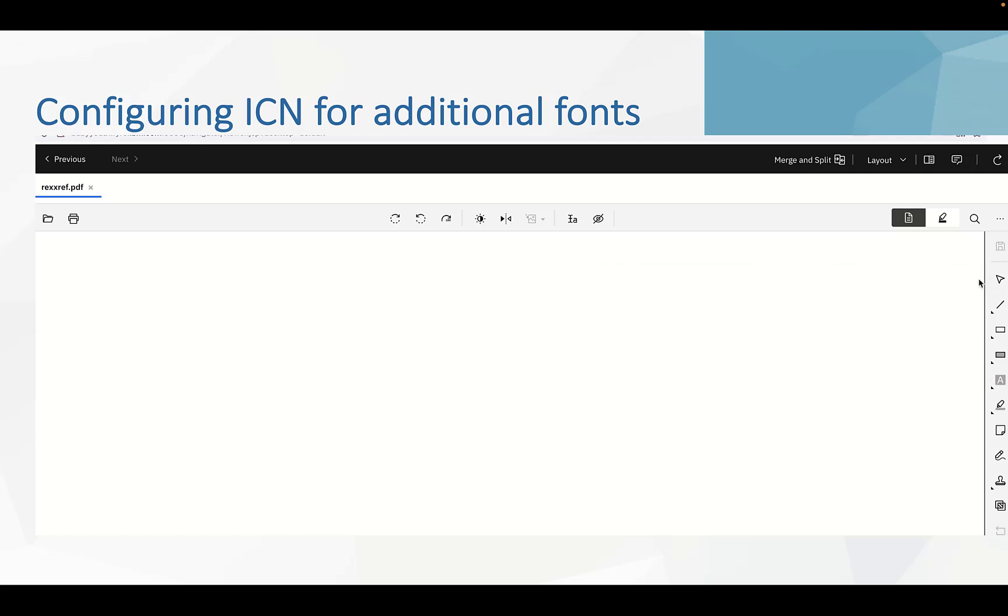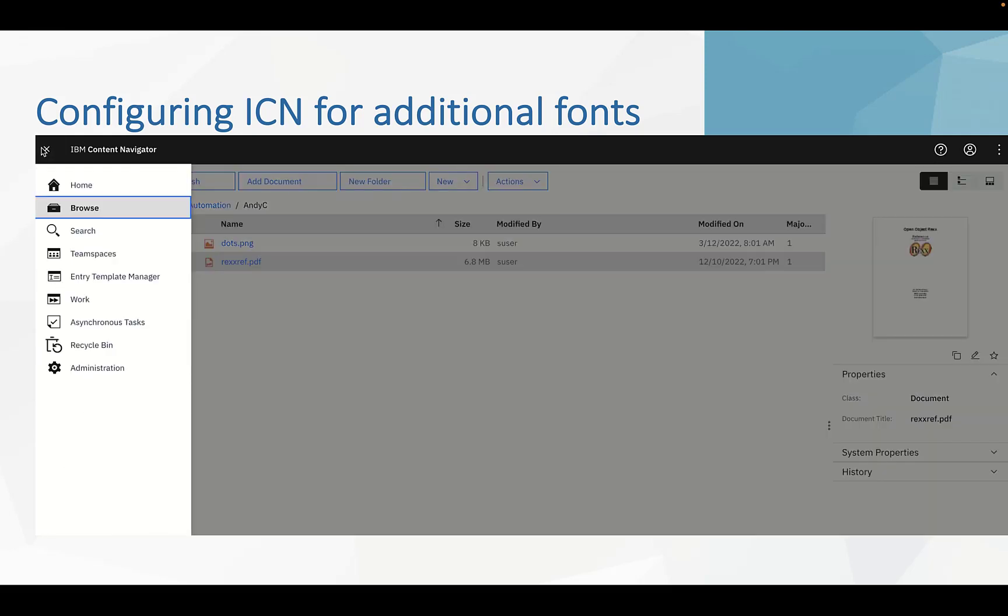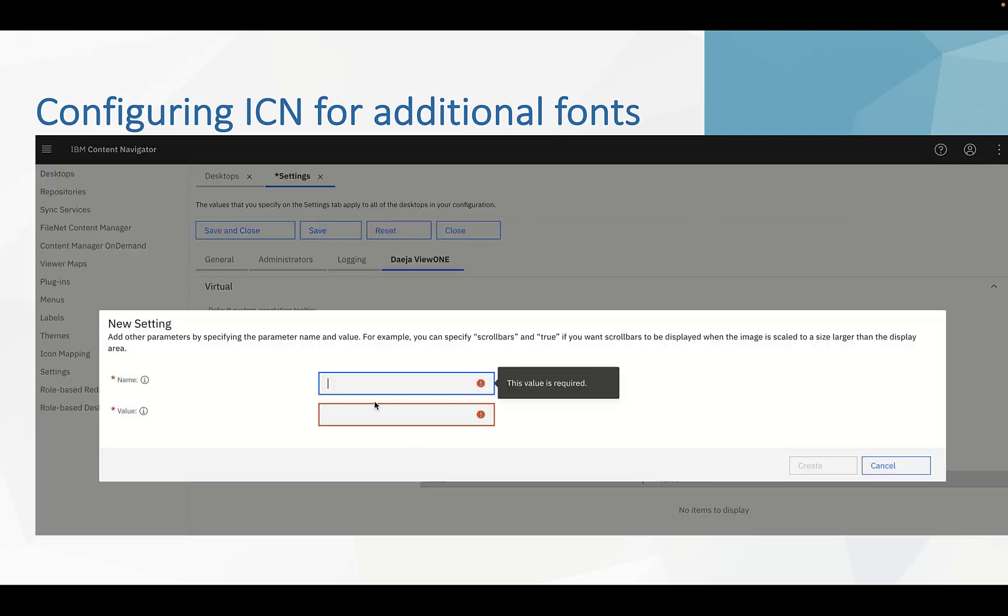Now we need to add the parameter. We logged in as an administrator and go to administration. Click settings, go to Deja Viewer 1 tab. In additional settings, click new.